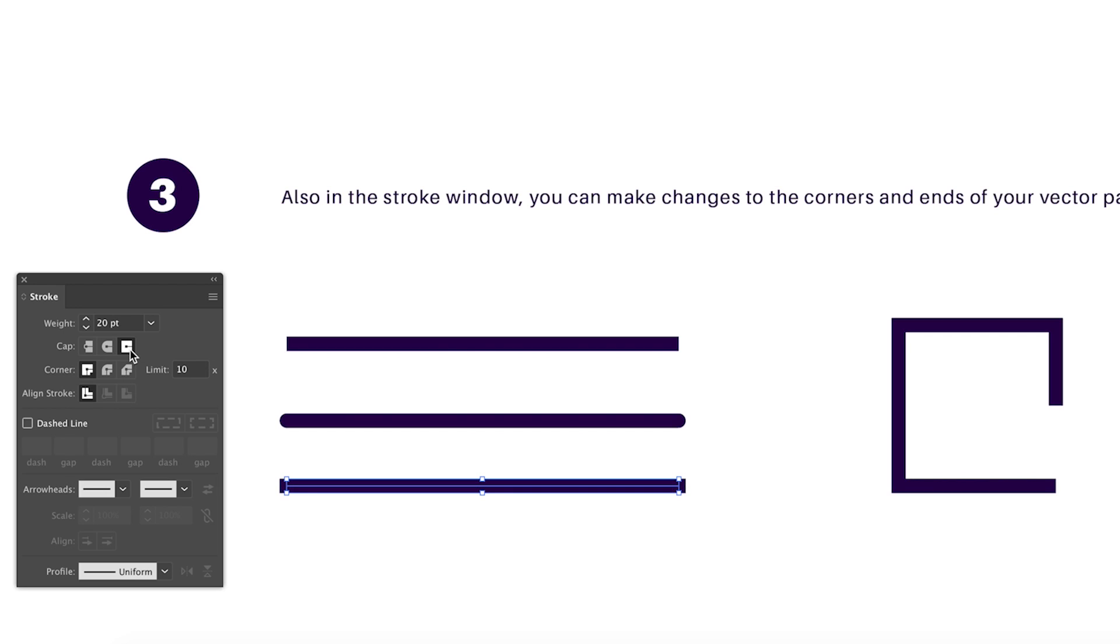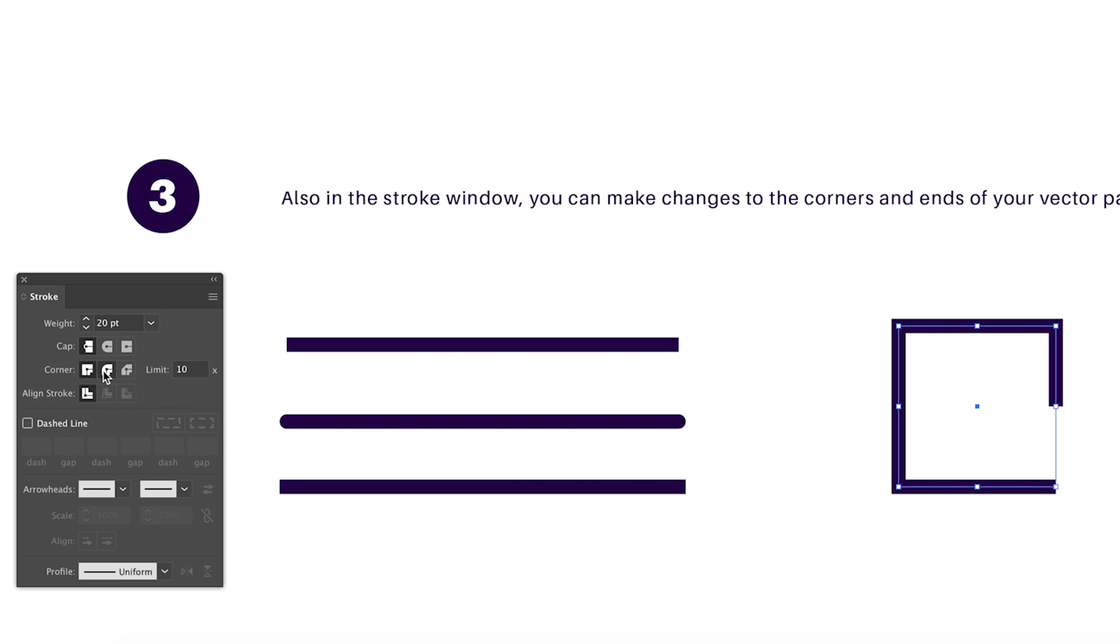When you're editing the corners of your stroke lines, you can come here back into the stroke window and either use the default setting, the round setting, and also finally a bevel setting. Notice how the corners of my shape change with each different setting.